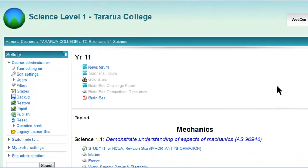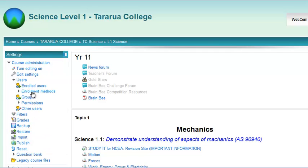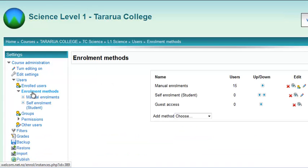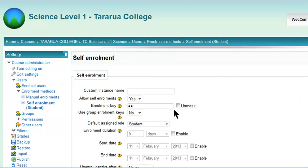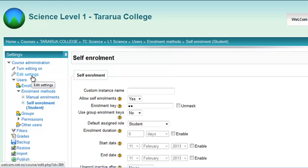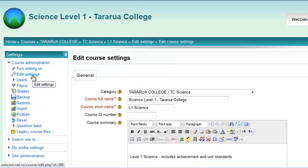To find your course enrollment key, go to Users > Enrollment Methods. When this pops up, you can either click on the edit icon or click on Self Enrollment — either way you'll get to this page, and you can click Unmask to see the enrollment key.